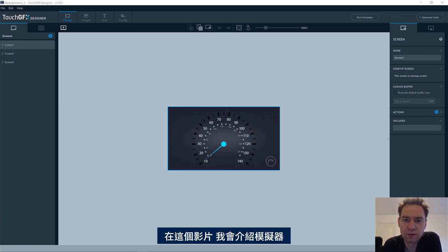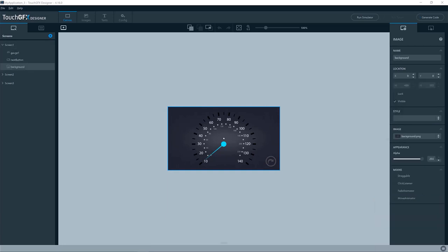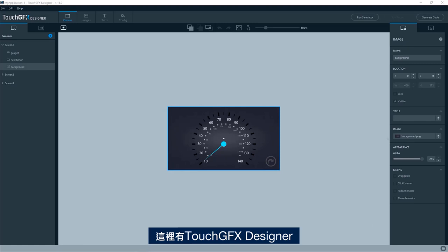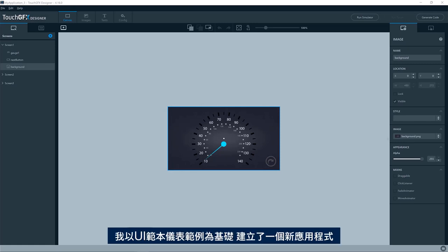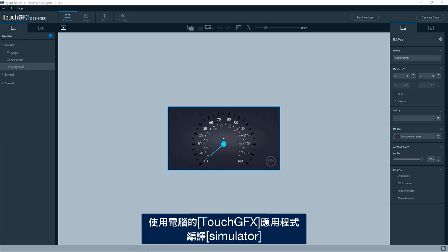In this video, I will show you about the simulator and how to utilize all its nice features. I have here the Touch GFX designer. I have created a new application based on the UI template gauge example. As you probably know, you can compile and run an application, a Touch GFX application on your PC by compiling the simulator.